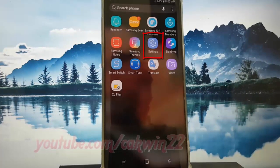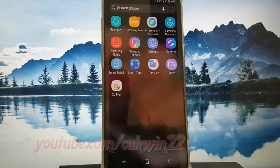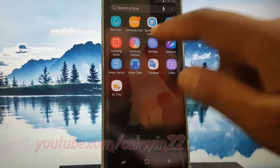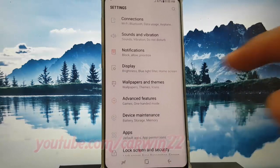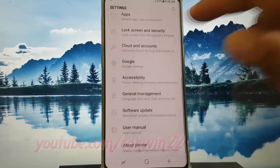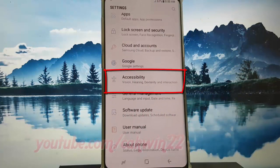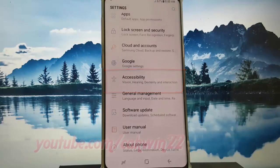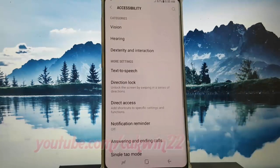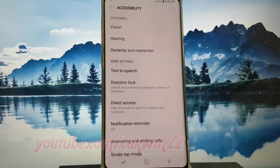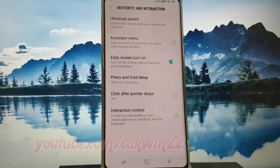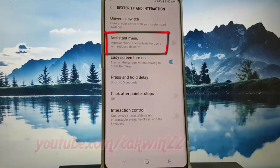Scroll down and tap Accessibility. Then tap Dexterity and Interaction, followed by Assistant menu.